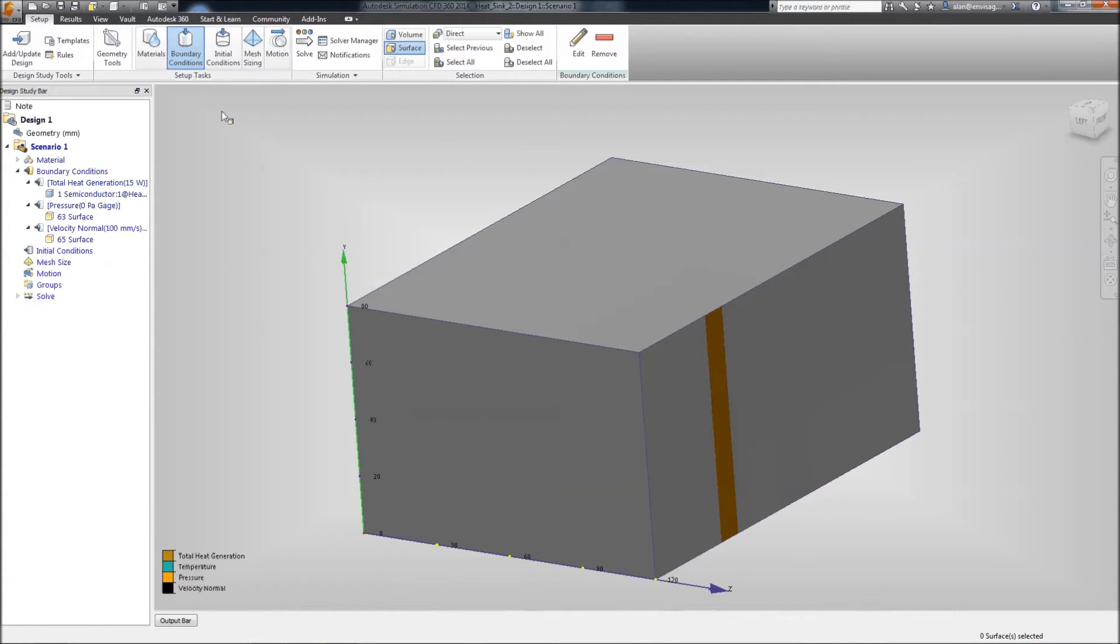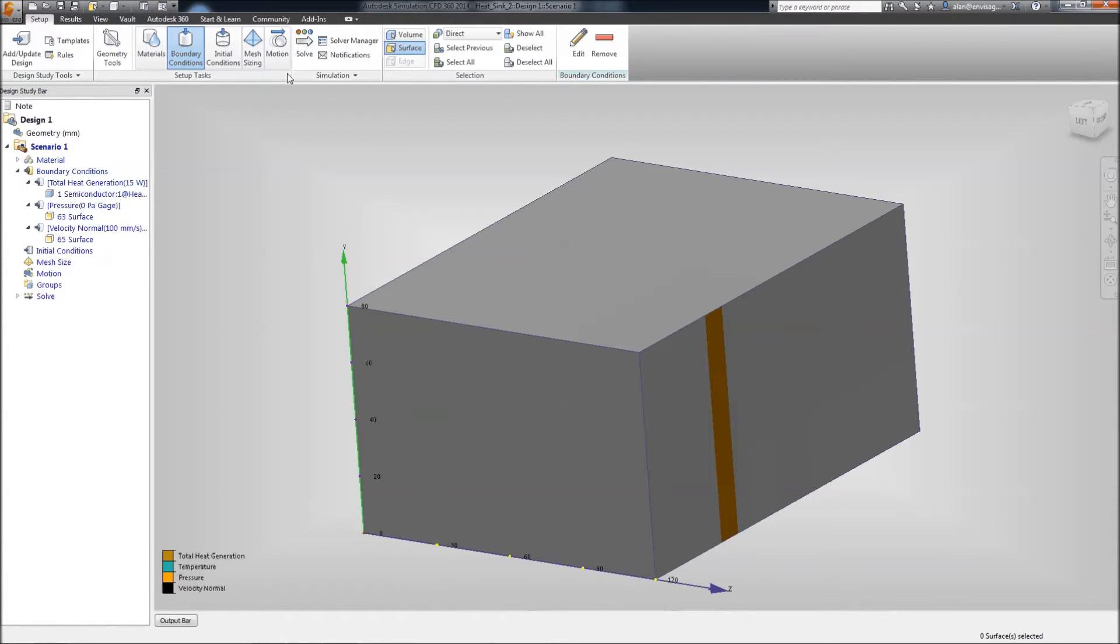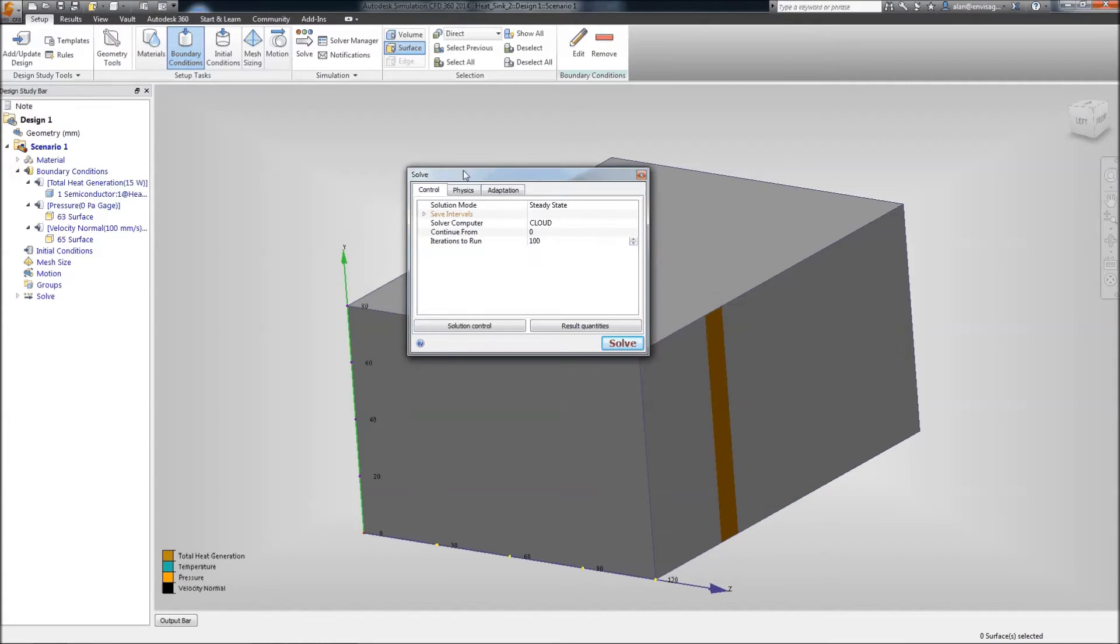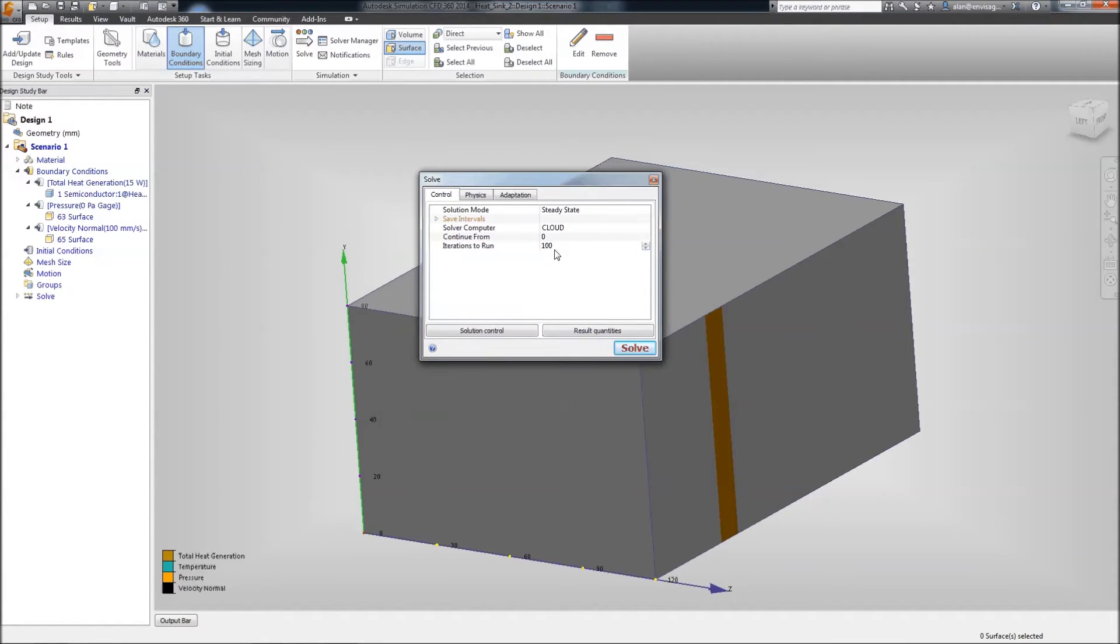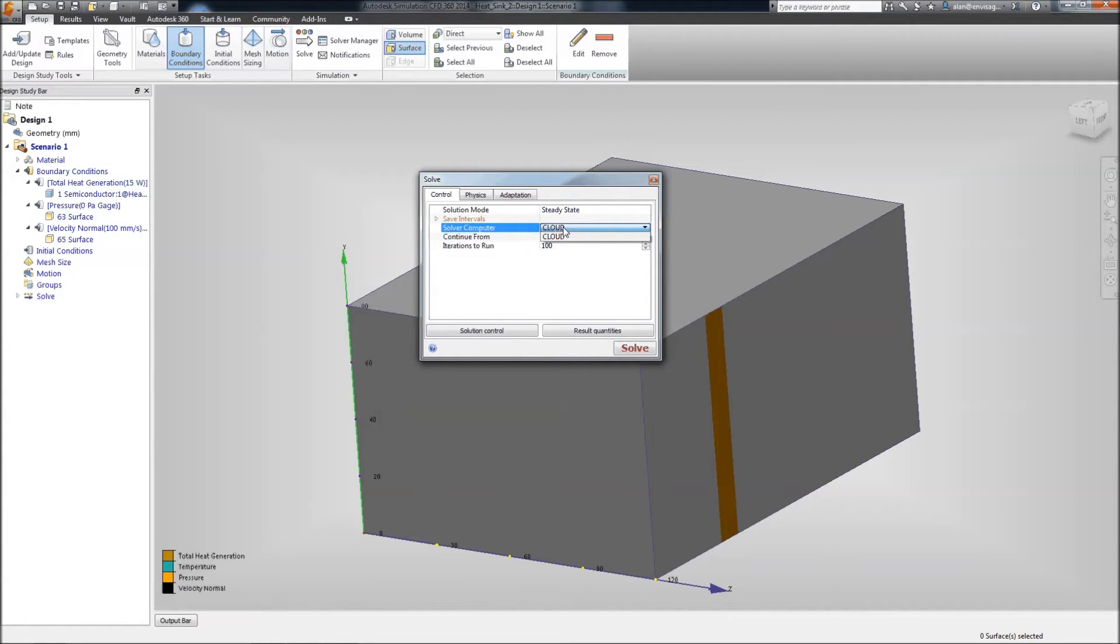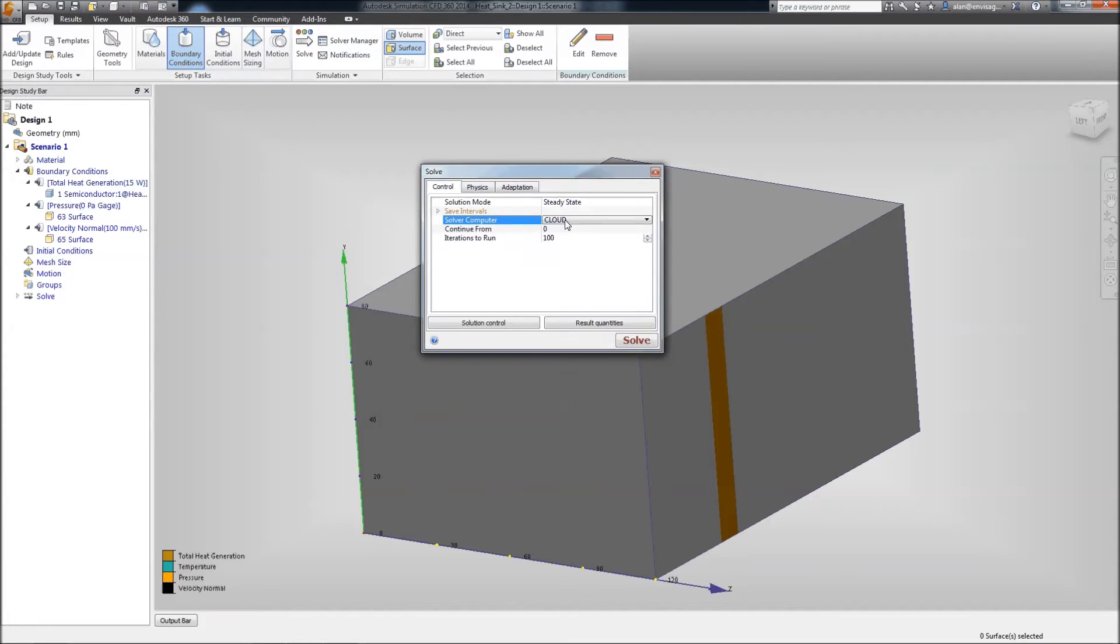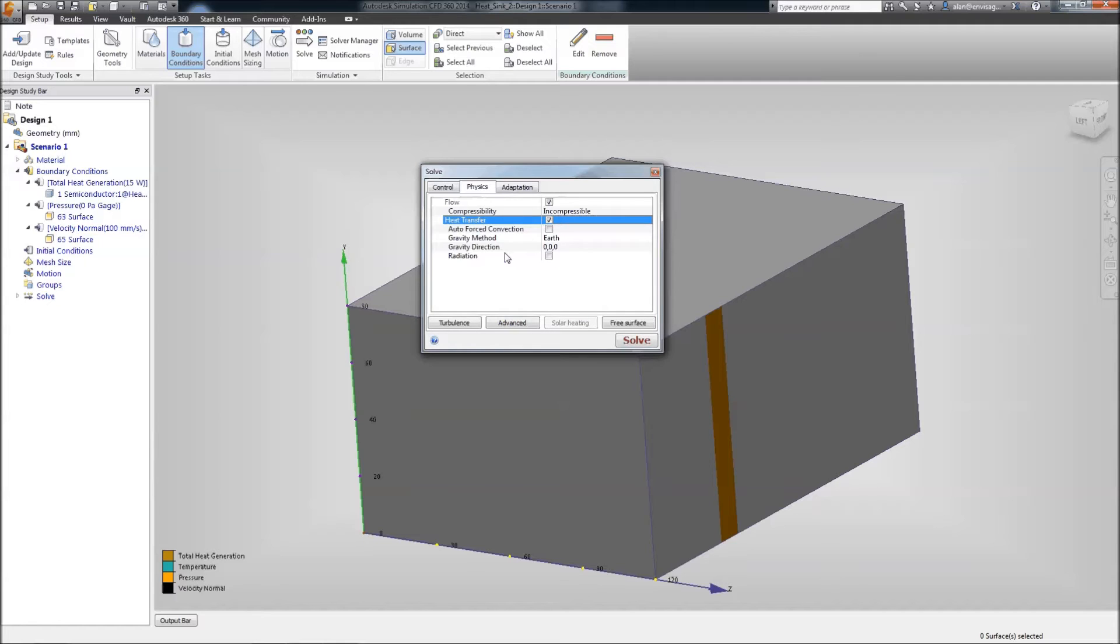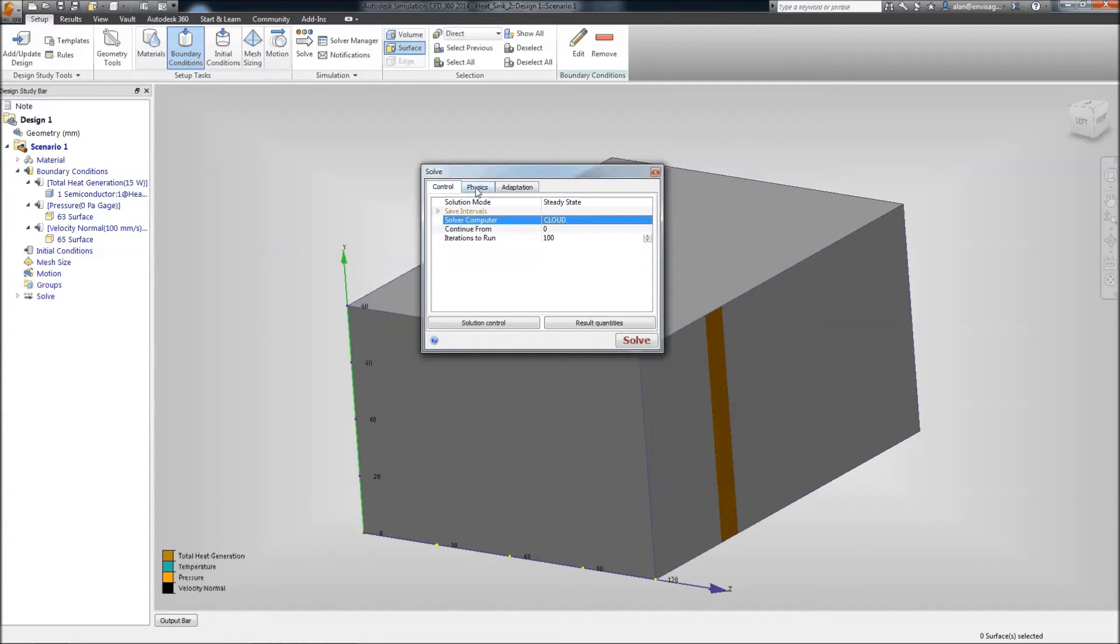Okay, we need to go to the solve. And you'll notice with solve, the solve computer is the cloud. Some of the SIM 360 products, you've actually got the ability of selecting either the cloud or your desktop machine. You have that flexibility. In this particular SIM 360 setup I've got here, I can only solve to the cloud. Let's go to physics and put on heat transfer because that's what we actually want to calculate as well. And we'll go ahead and solve this. So, we're going to do 100 iterations to the cloud. We just click on solve.